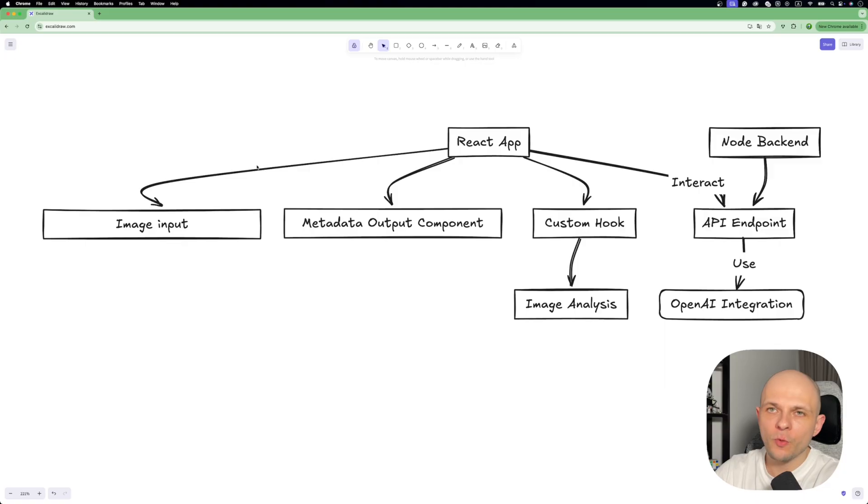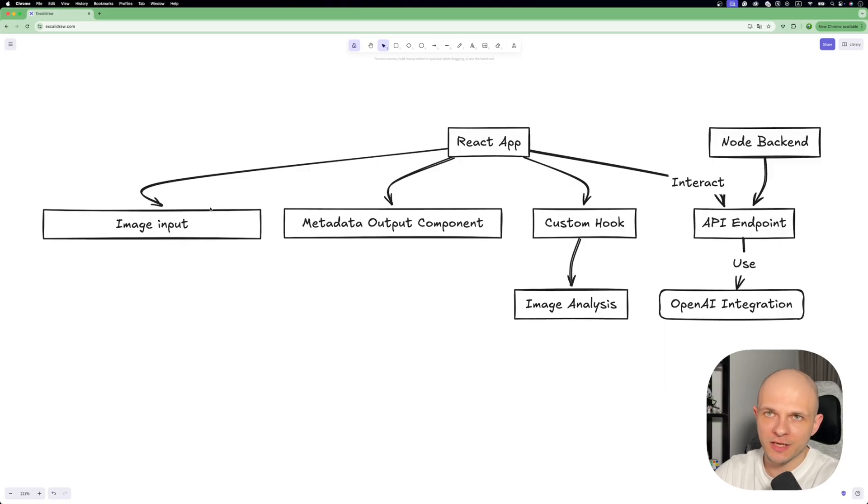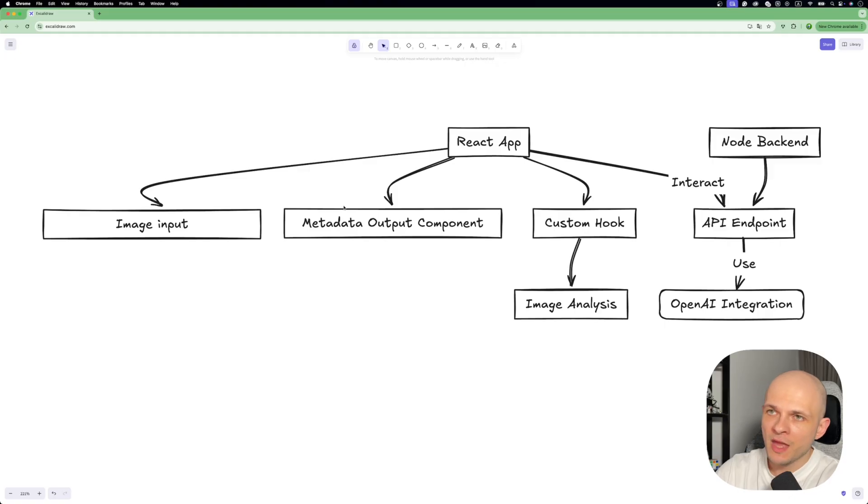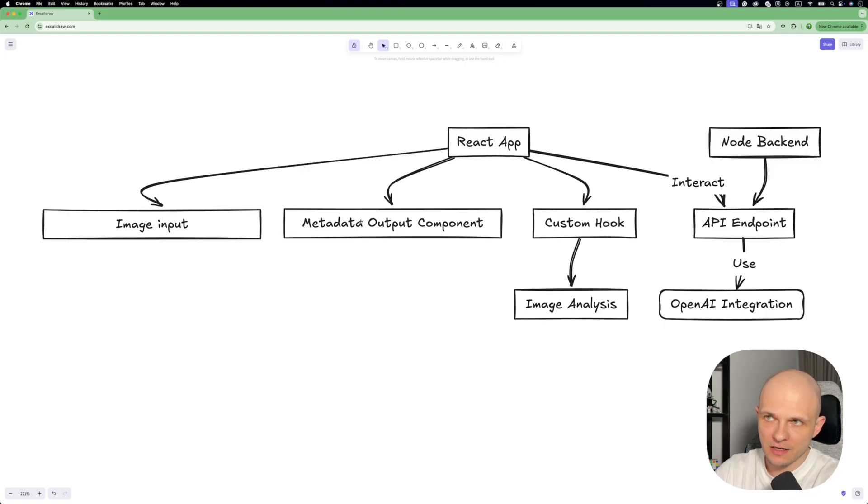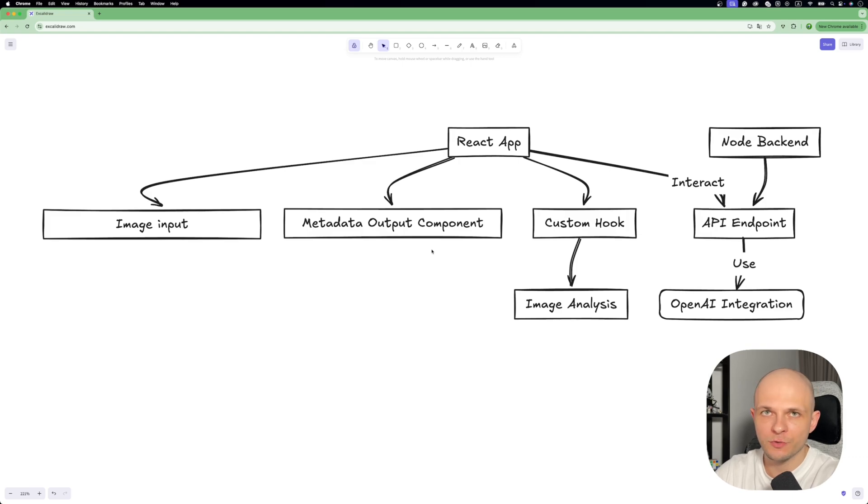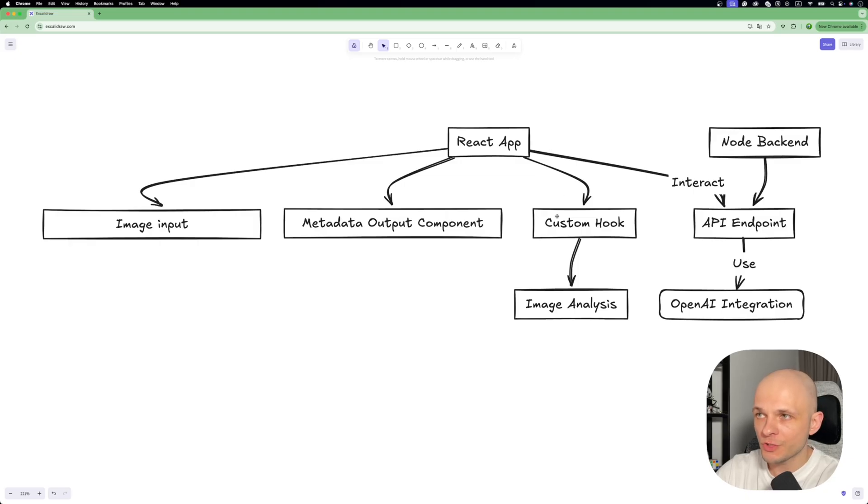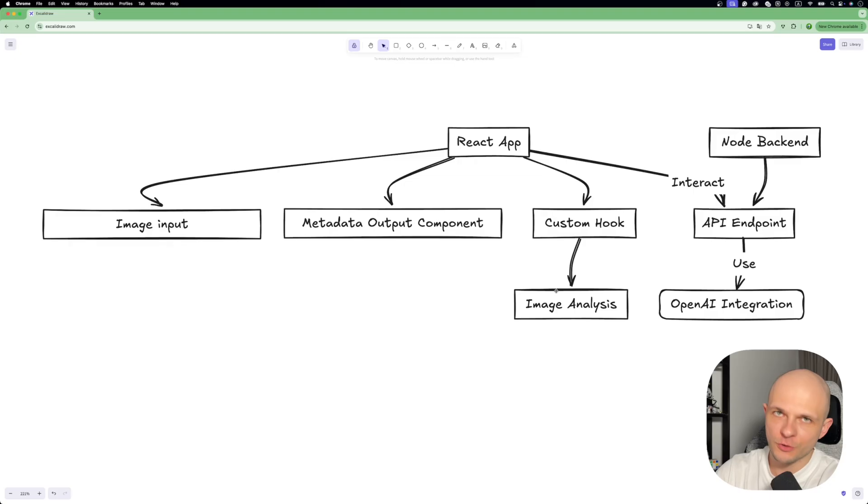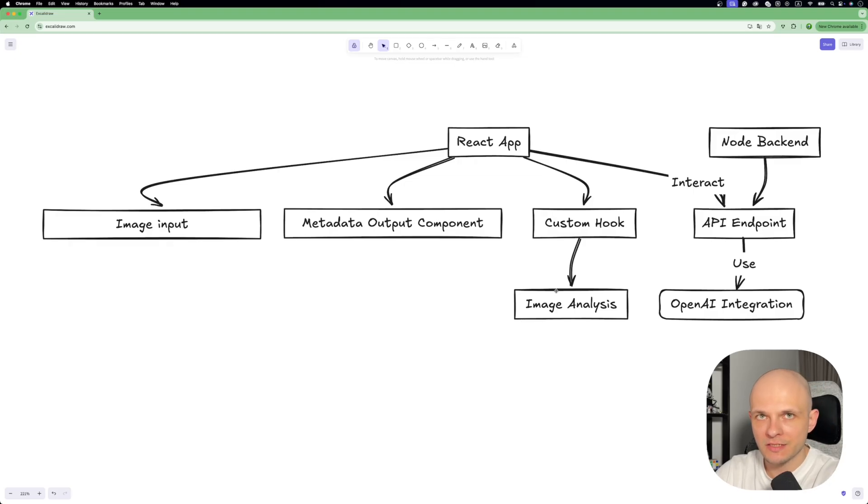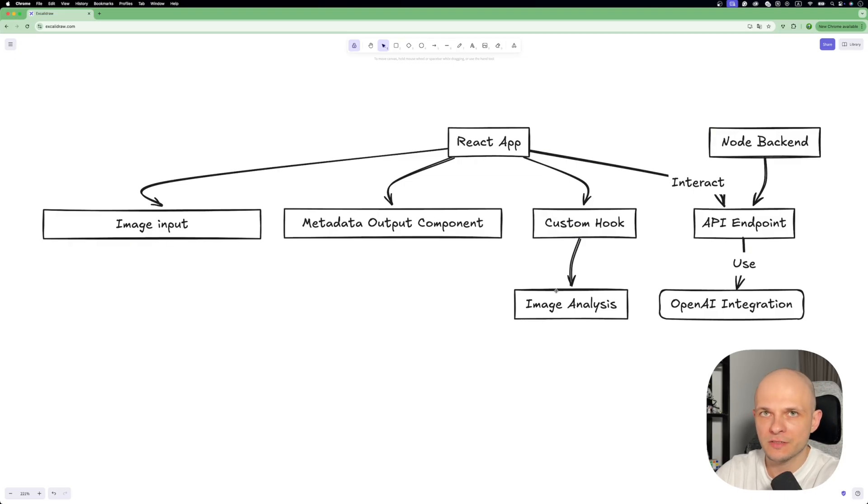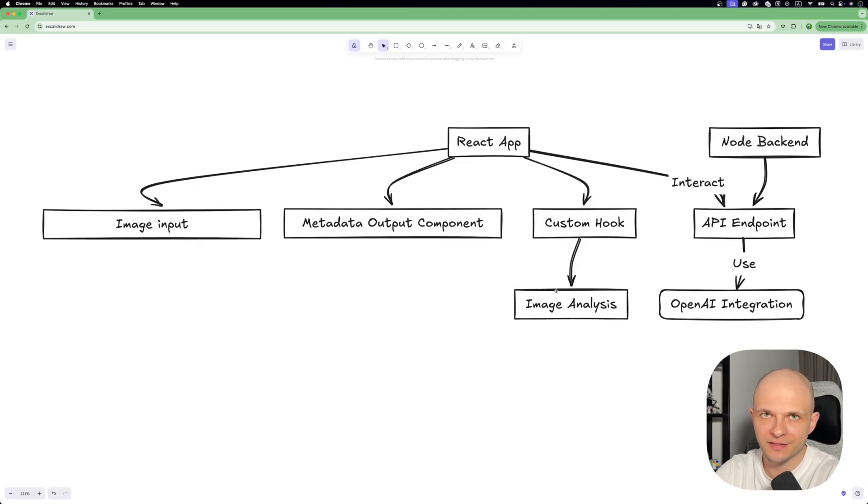In the React app we will need to build two components. One for image input where we're gonna upload our image, and also we will need to build a metadata output component where we will output the text which is going to be returned from OpenAI API. Besides that, we will build a custom hook which is going to be responsible for image analysis. So all logic related to image analysis will be stored in that hook. It will help us with future scalability and maintainability.